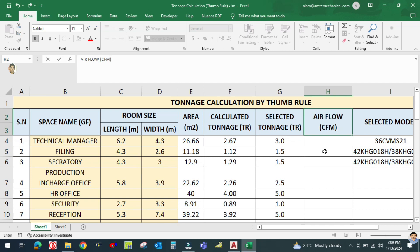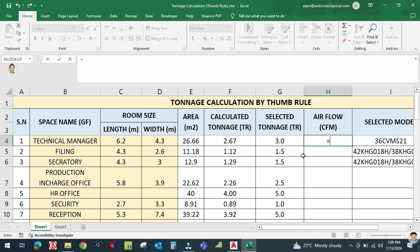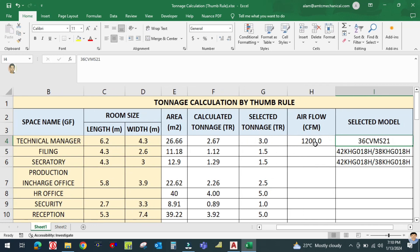CFM is called CFM. One ton is equal to 400 CFM. So I am going to multiply the tons by 400 to get the CFM value.